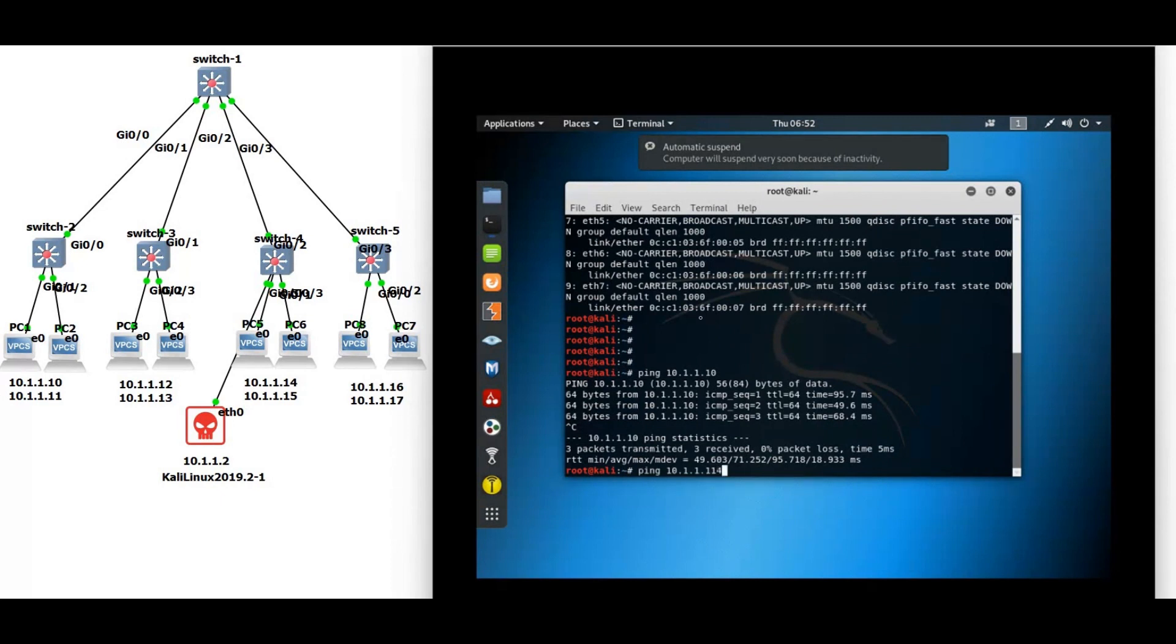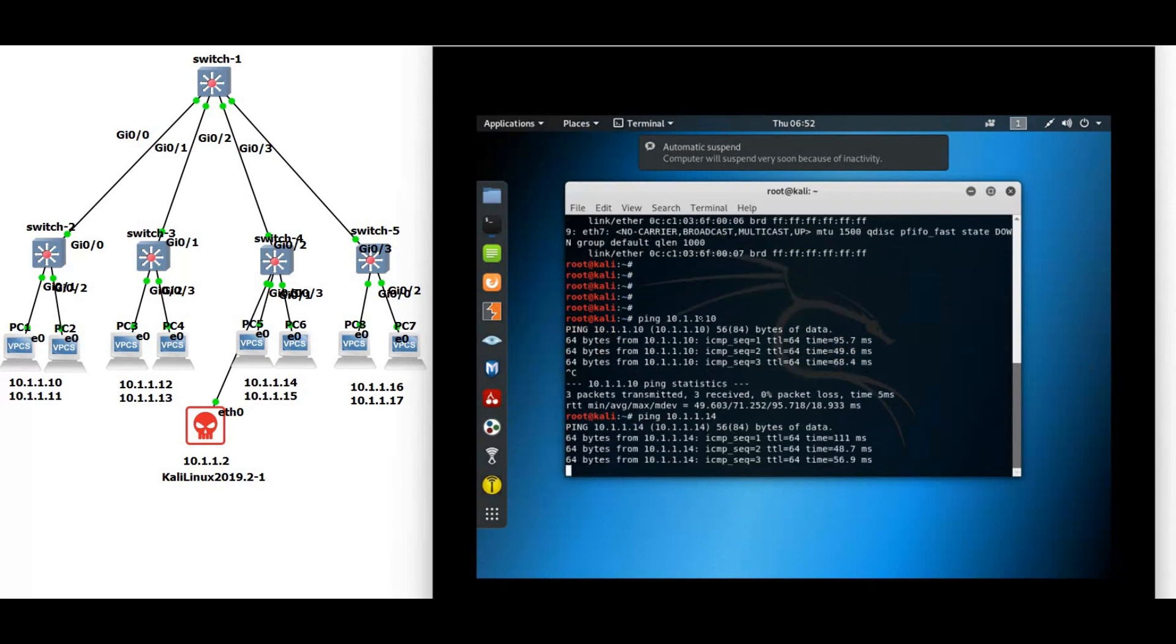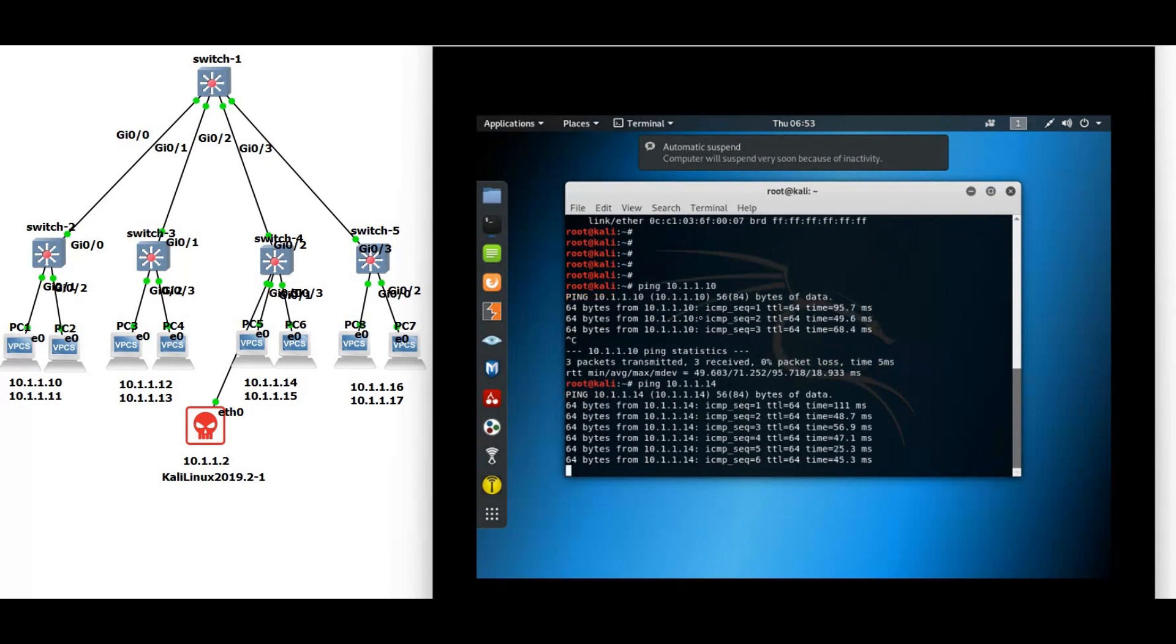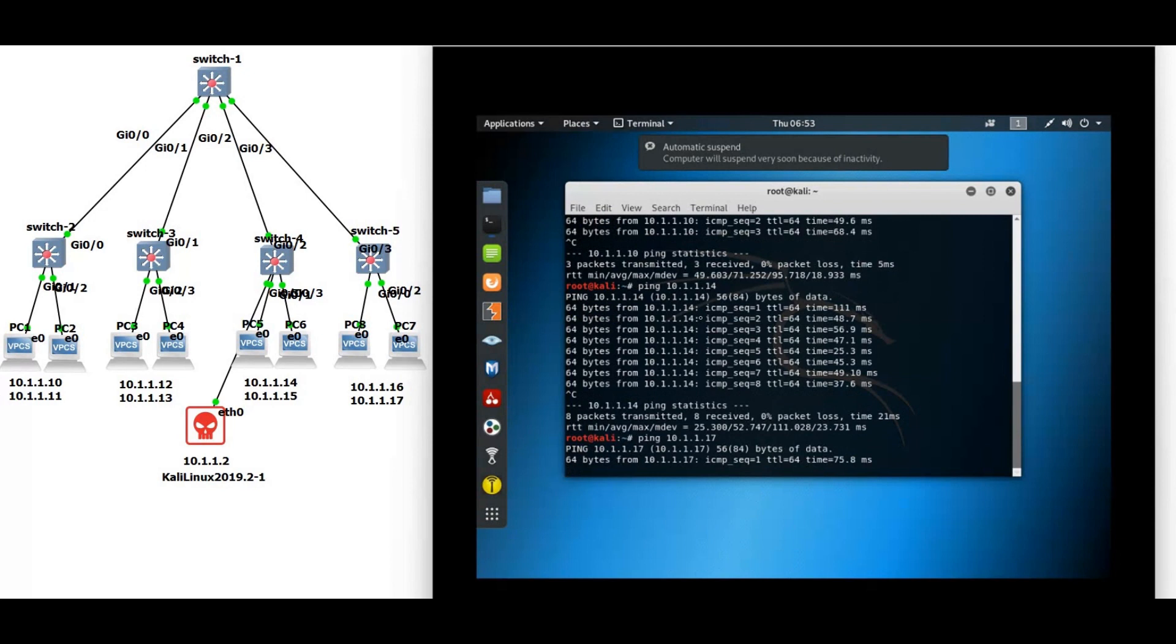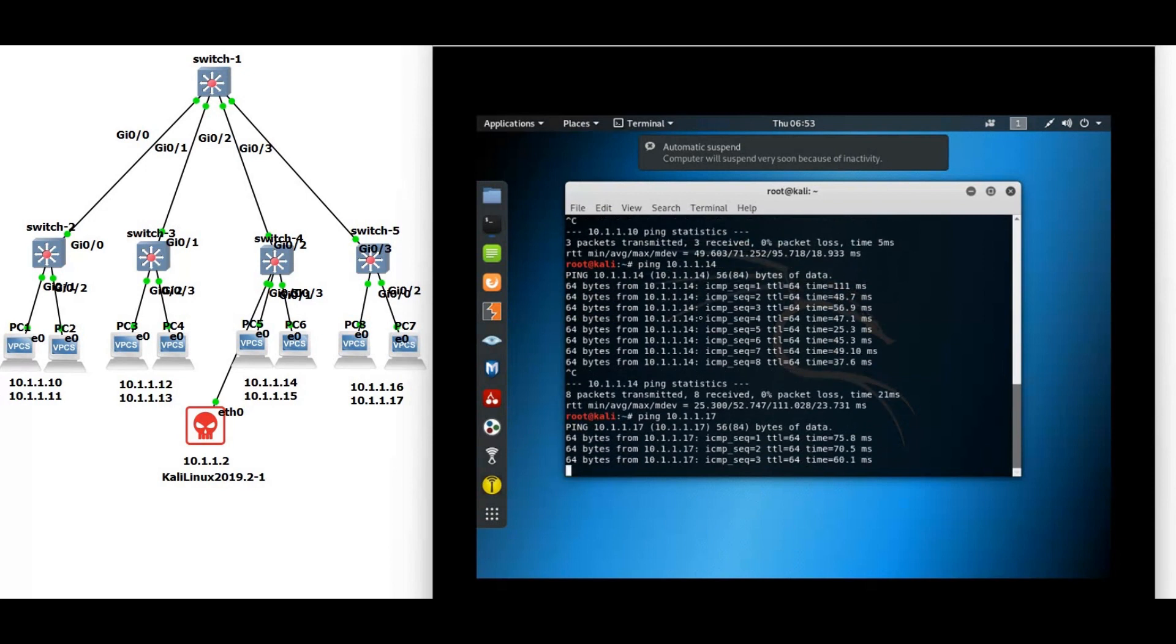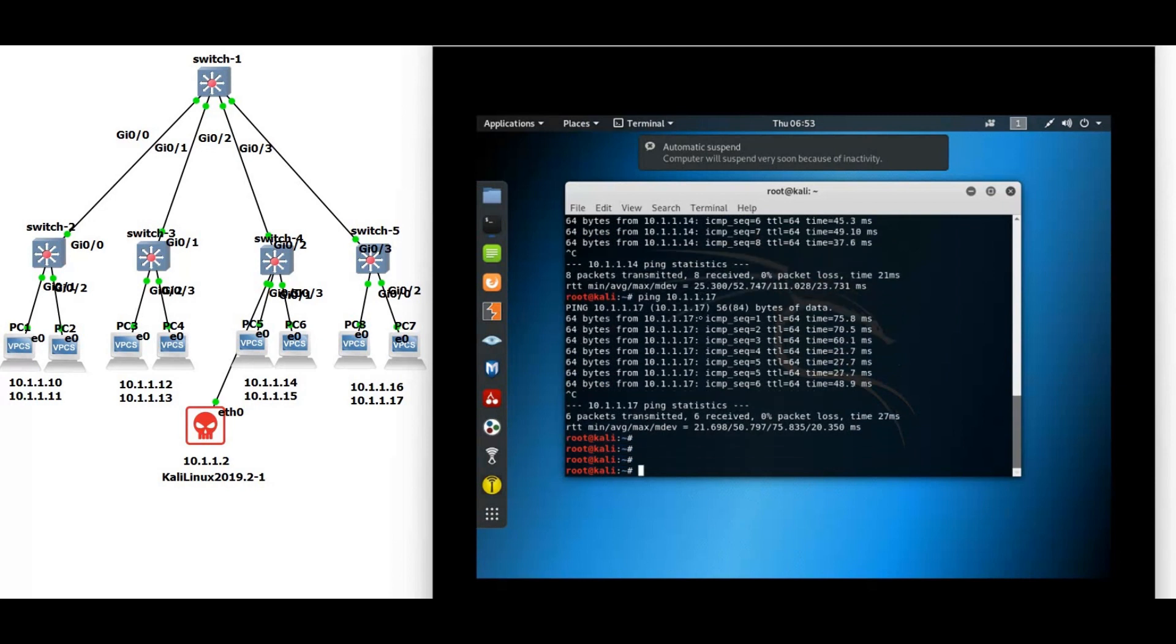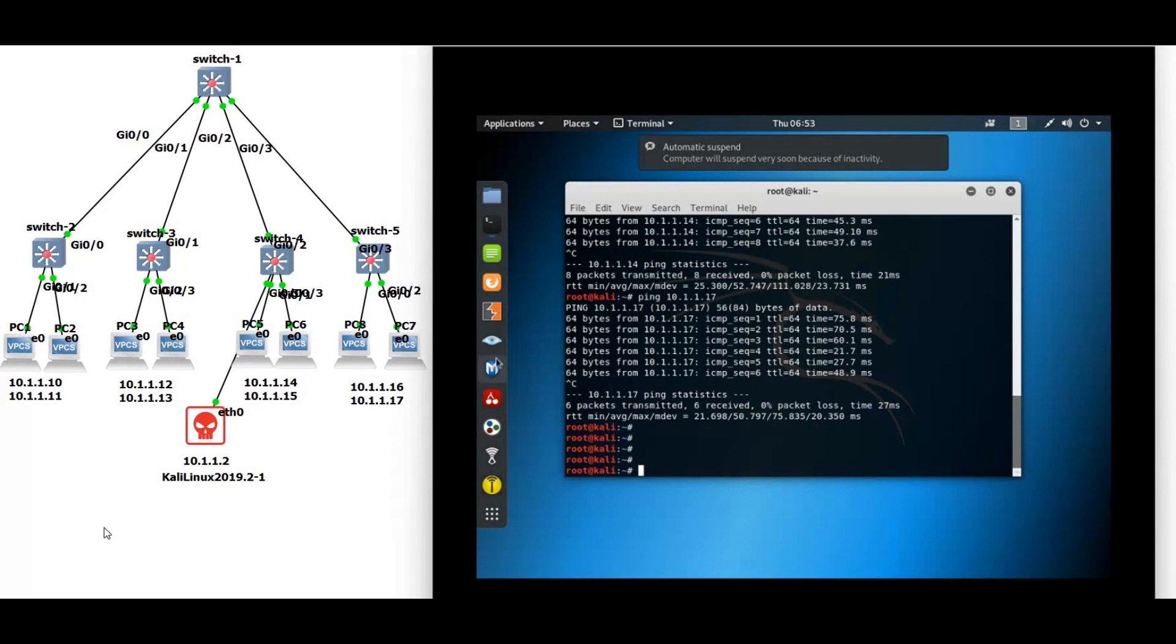10.1.1.14, you can see the Kali can communicate with these PCs. Now one more, 1.17, you can see the reply is coming from PC 7. Now we are going to attack the root switch and make this Kali machine as a root. Why are we doing this? Just to show you how to prevent these attacks. Don't try this on real world environment.